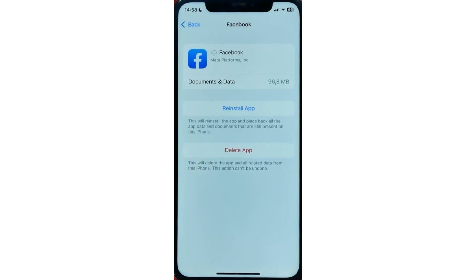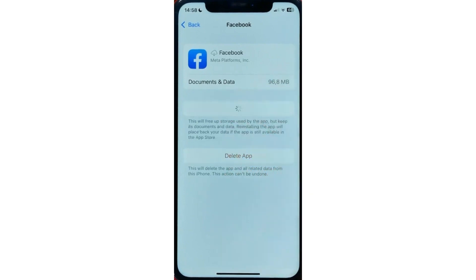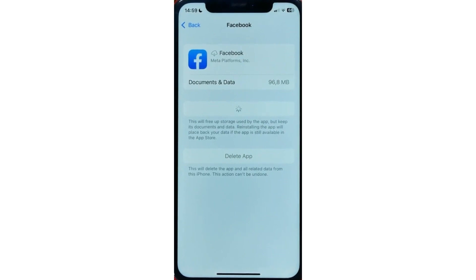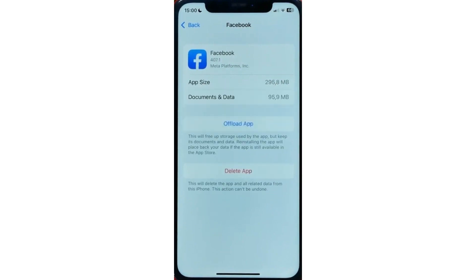And after that, you will be able to tap on Reinstall App to download the latest app version from scratch. That may solve most of your problems with the app because it removes any bugs, any glitches, any errors that you got with the app. And once the process is finished, you will be able to use that app as before. And that's it. Thank you.